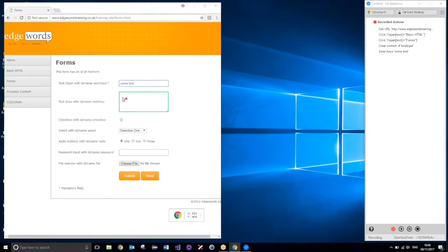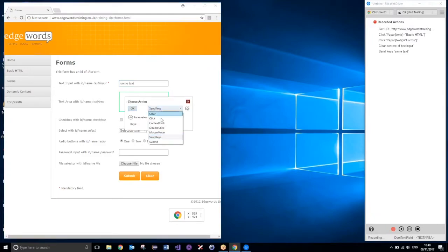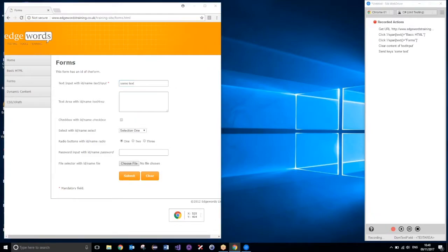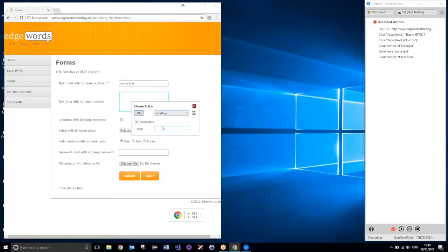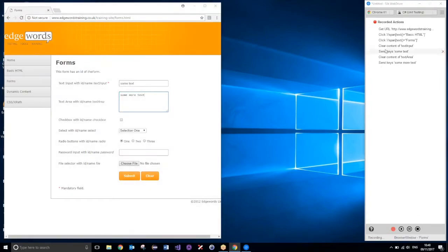And, I'll do the same for this text area. So, right click, we'll do a clear first, and then we'll just enter some more text, literally. There we go, and click ok. And, you can see again, the actions have appeared over here.